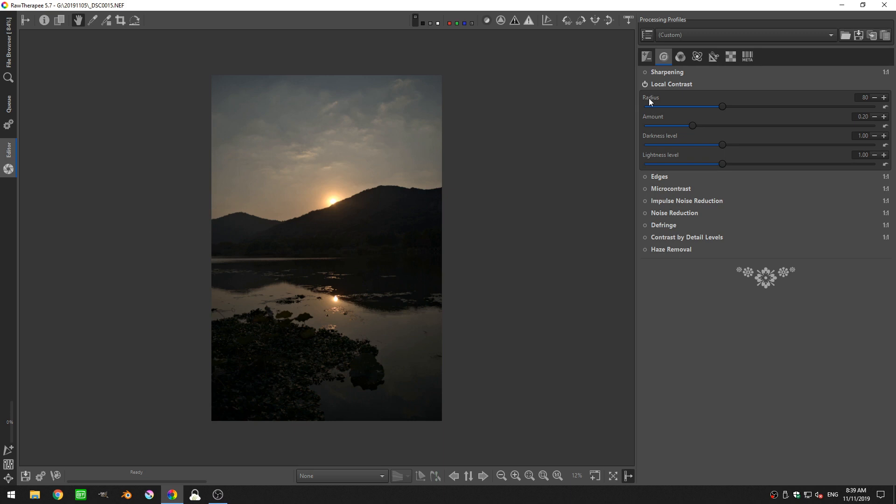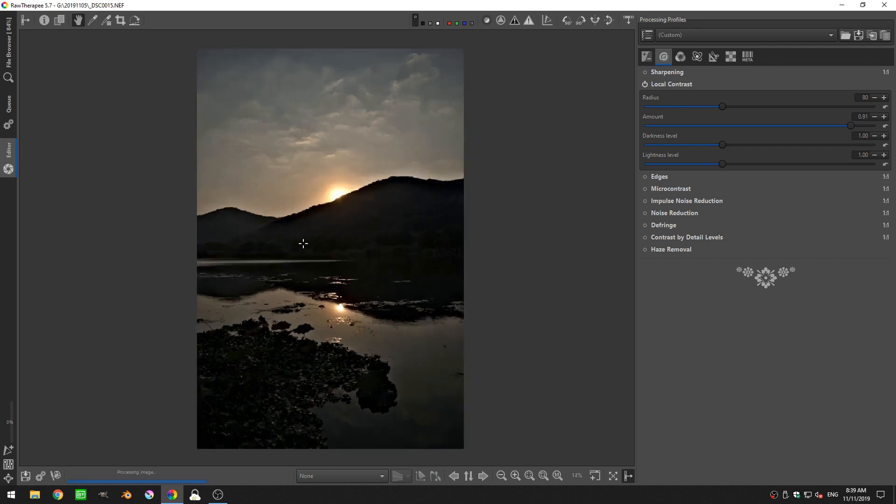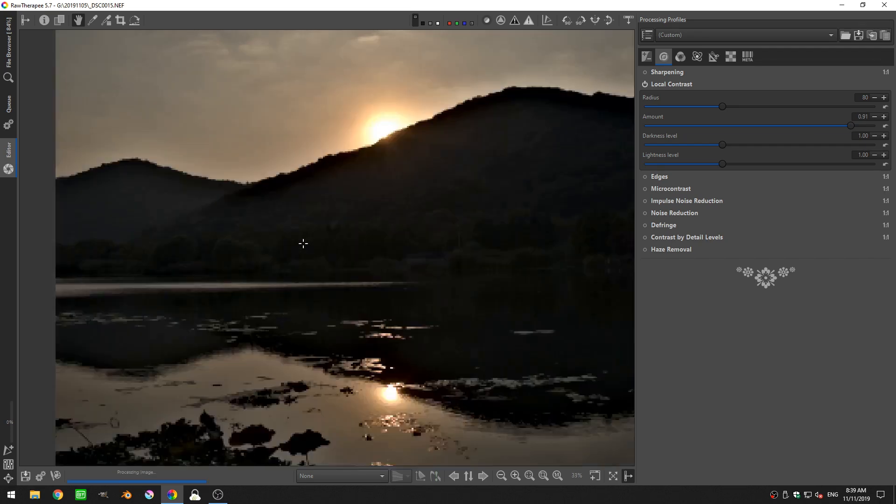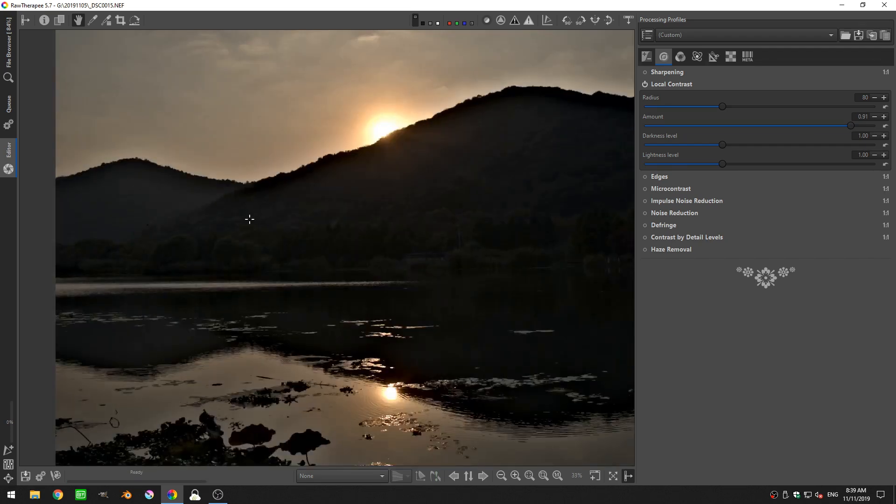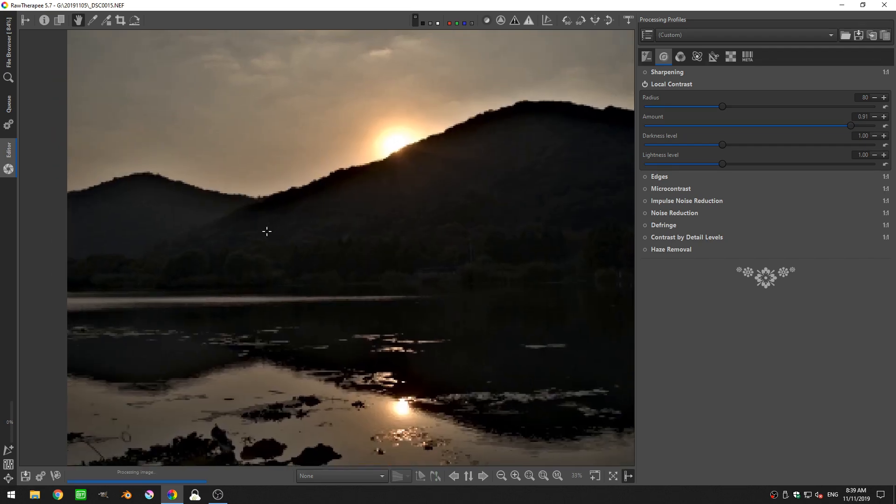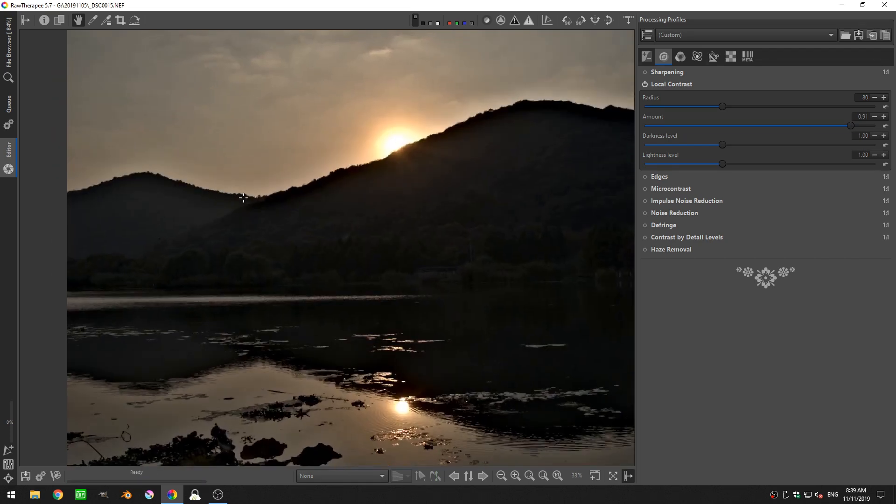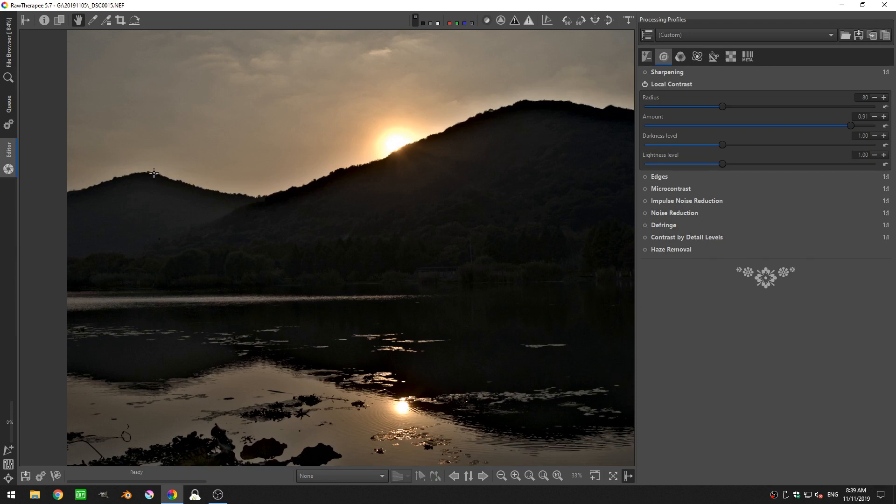Now in order to see what the radius does, I'm going to actually turn the amount up to something very high. And then I'm going to zoom in. And what I want you to look at is right here, the edge of this mountain. You can see that the top of the mountain is very dark and then there's kind of a fall off until the mountain becomes more gray.